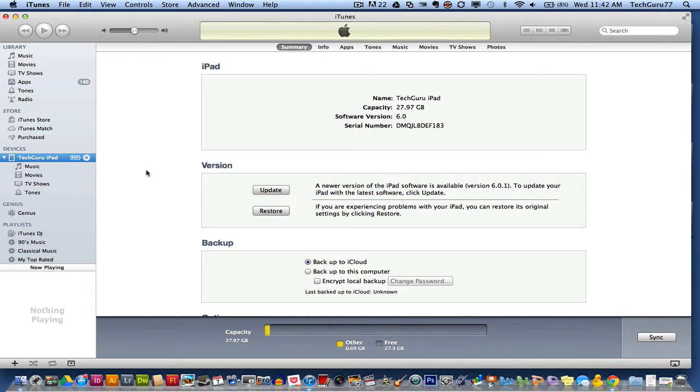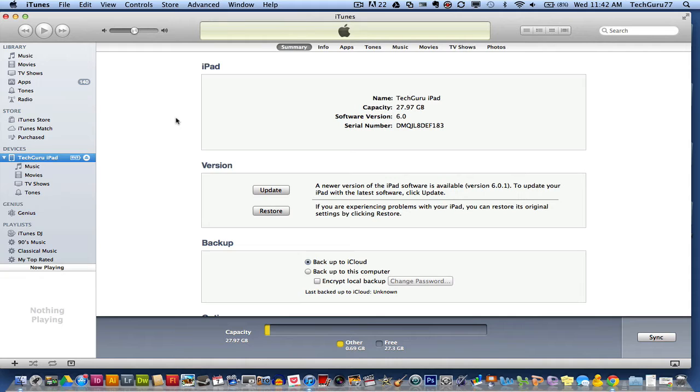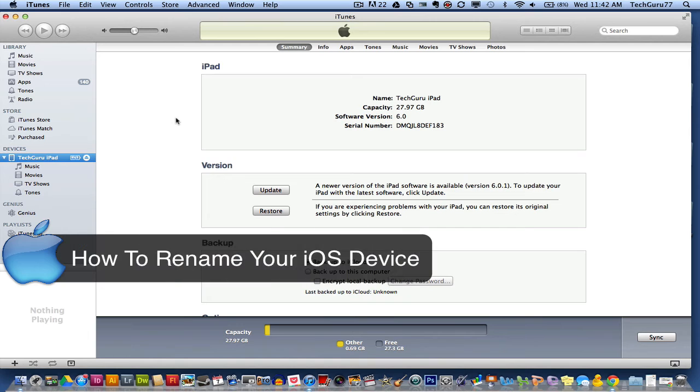Hey guys, welcome back again to another Tech Guru video. It is Wednesday, which only means one thing: it is time for another tip of the week. In today's tip, I will be showing you how to rename your iOS device within iTunes.